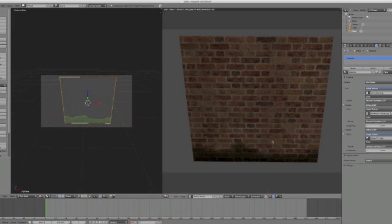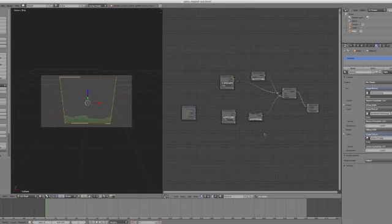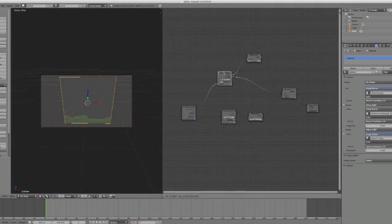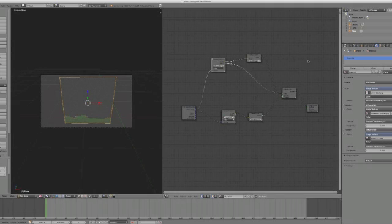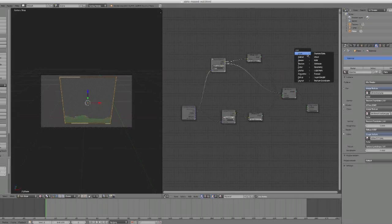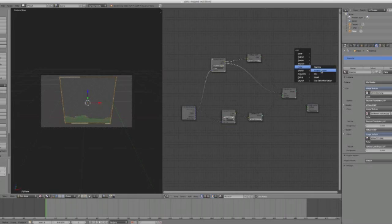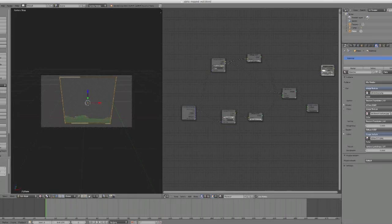We can do that within Blender itself. So what we can do is we can add a node in here to adjust the brightness and contrast. So let's just move these up a little bit and add a color shader, and in this we can adjust the brightness contrast. So drop that in.